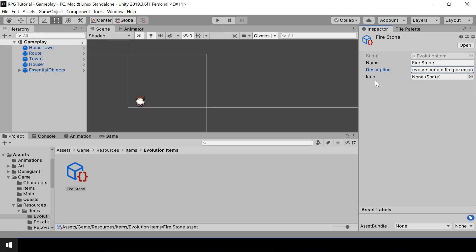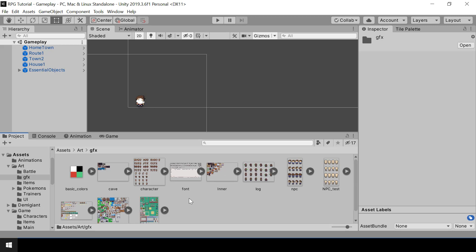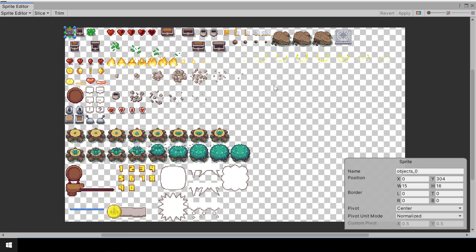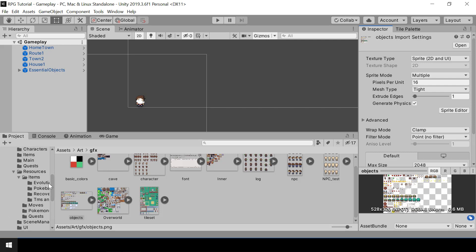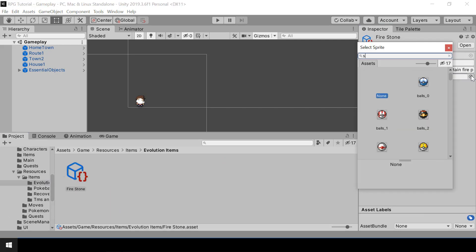Next we need to give it an icon, so let me go to the Art folder and check if we have any icons we can use. Let me open this sprite sheet — we don't have any stones here, but I'll use this item for now and rename it to 'stone' so we can easily search for it. Now let's go back to our Fire Stone and select 'stone' for the icon.